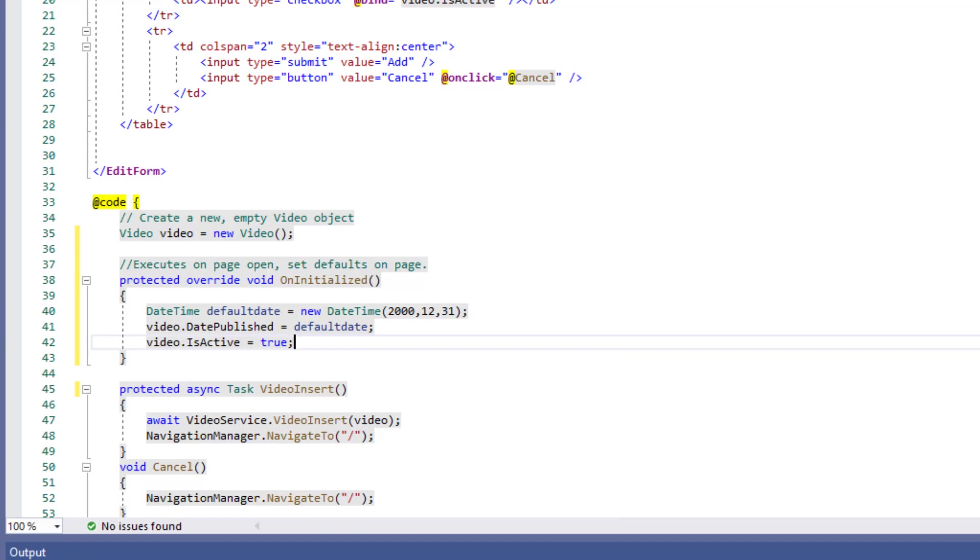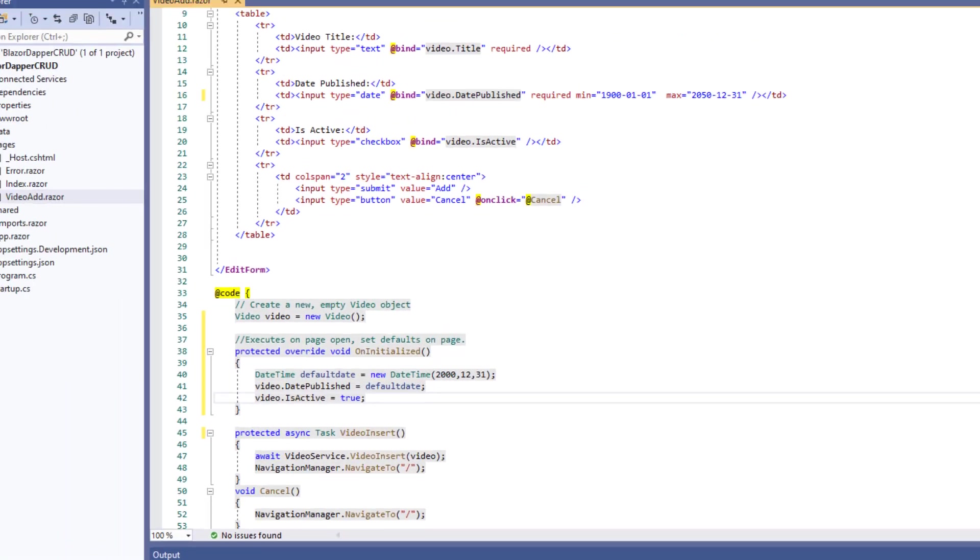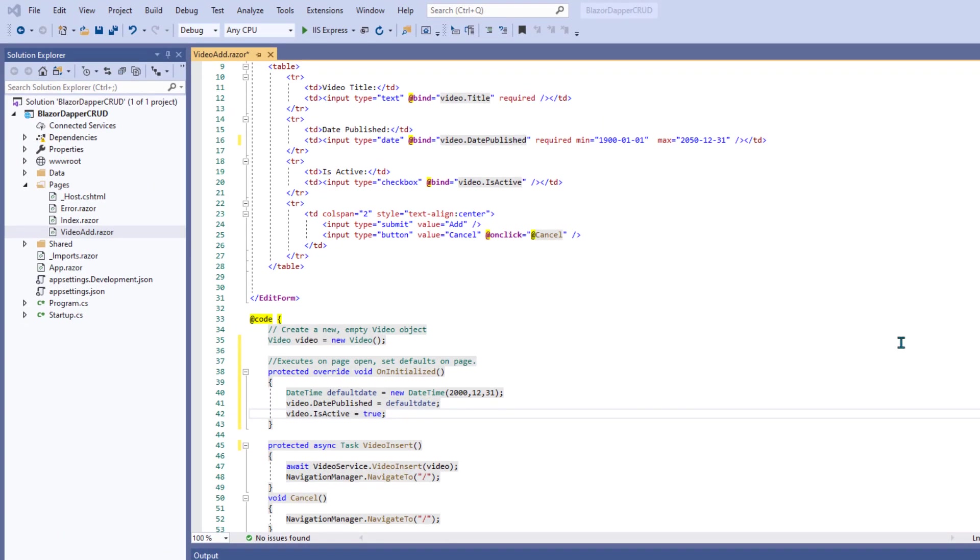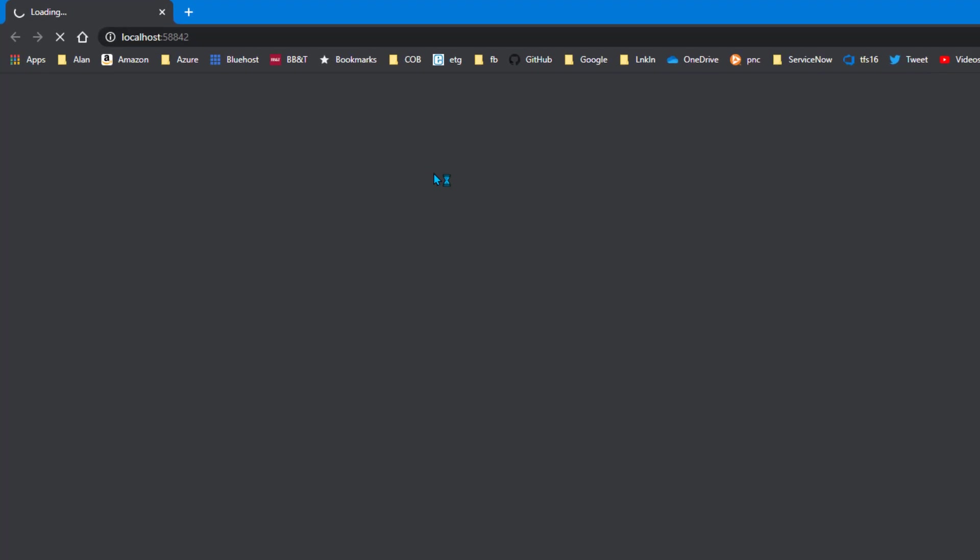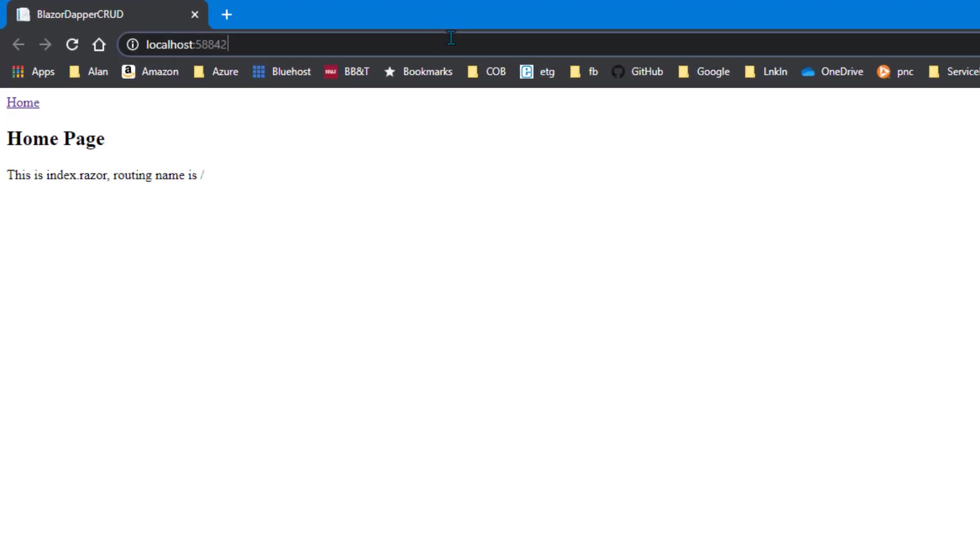All right, so now when the form renders, these default values should show up in the date and isActive checkboxes. We got to run it to see if that's going to play out. Let's close and save and run it. And that should take us to our home page. And again, we need to navigate to /video/add from there.